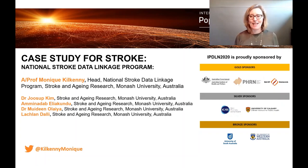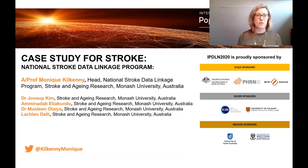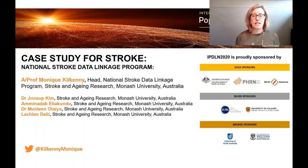Hi, I'm Monique Kilkenny. I'm an Associate Professor and Head of the National Stroke Data Linkage Program within the Stroke and Ageing Research Group at the School of Clinical Sciences at Monash Health, Monash University in Victoria, Australia. With my colleagues and my team, we're going to give you four examples of stroke using linked data.